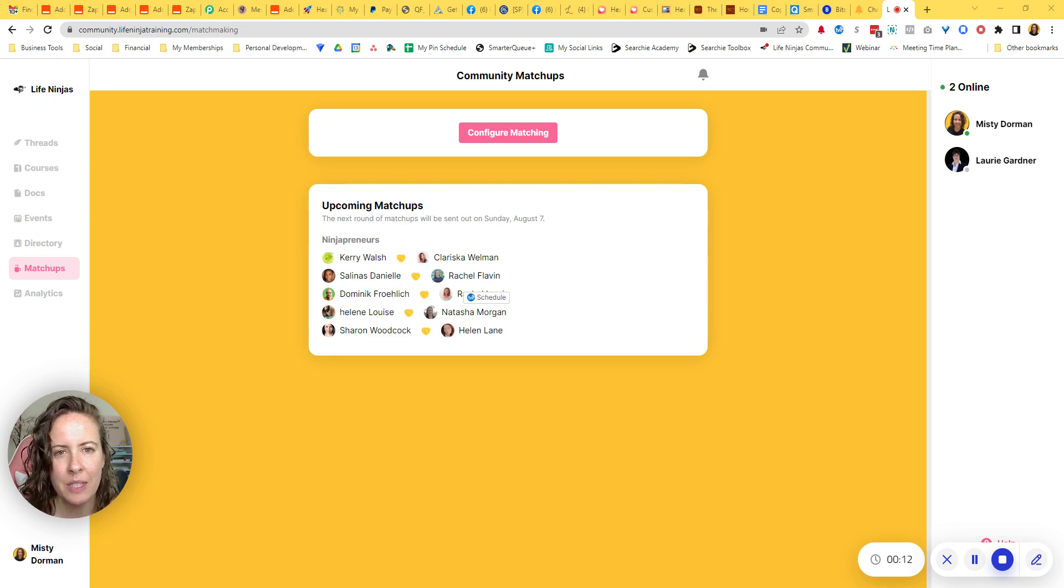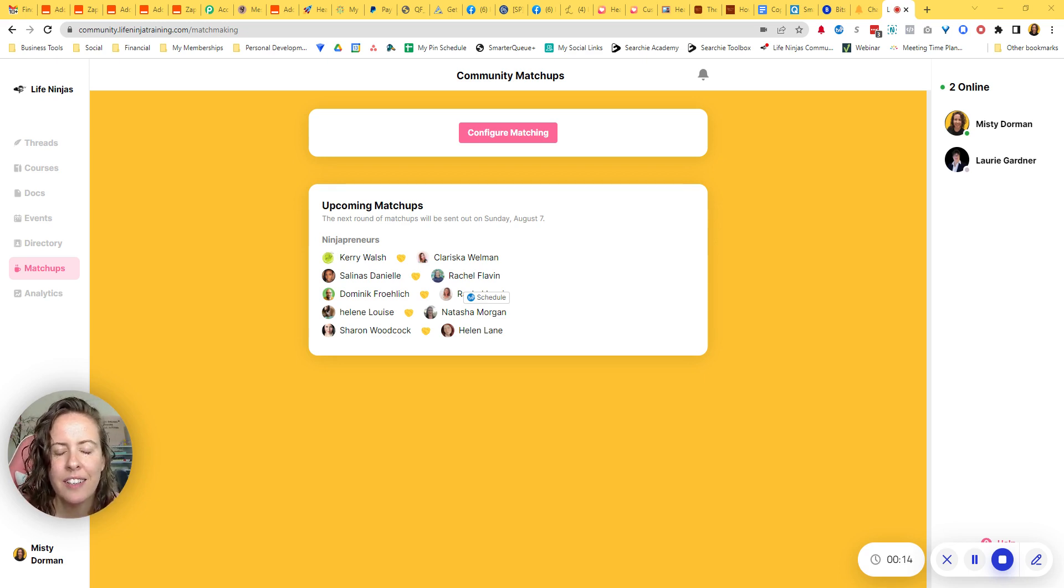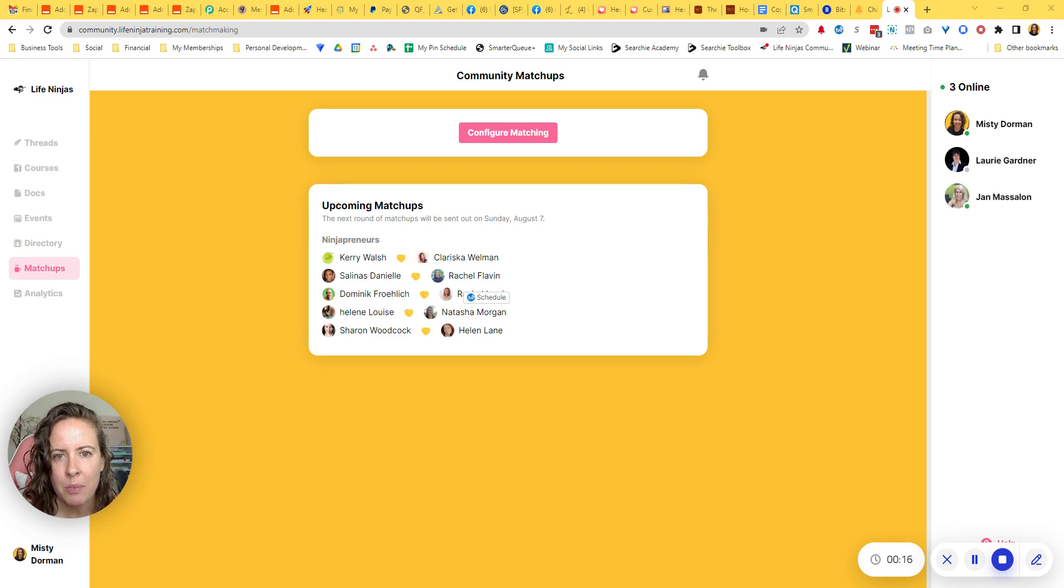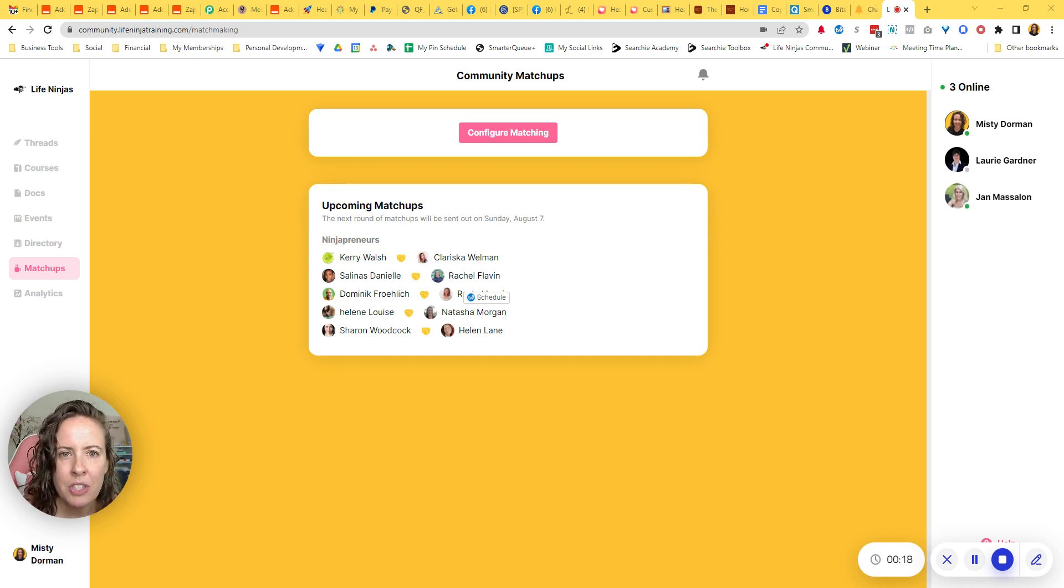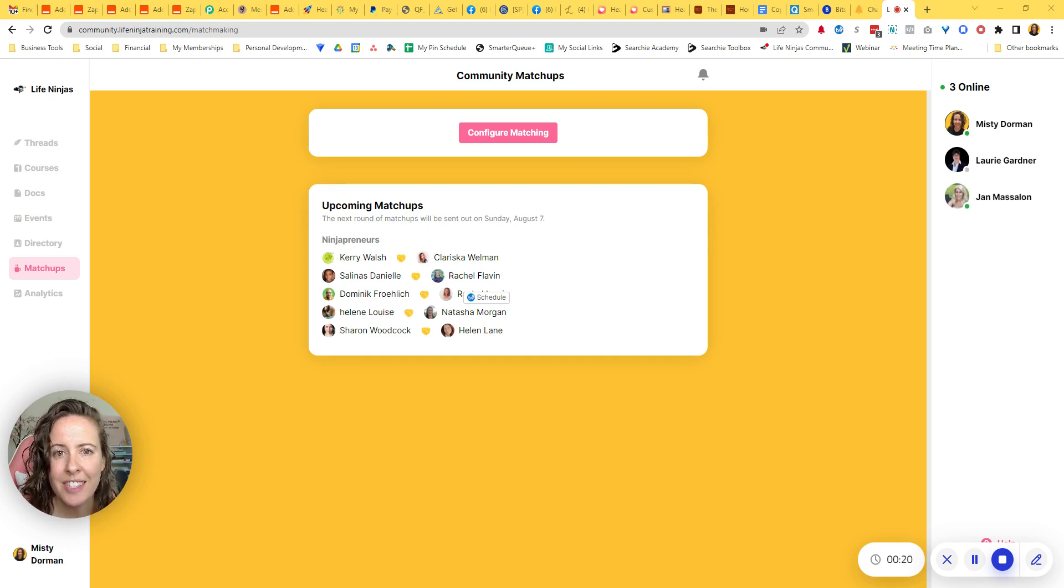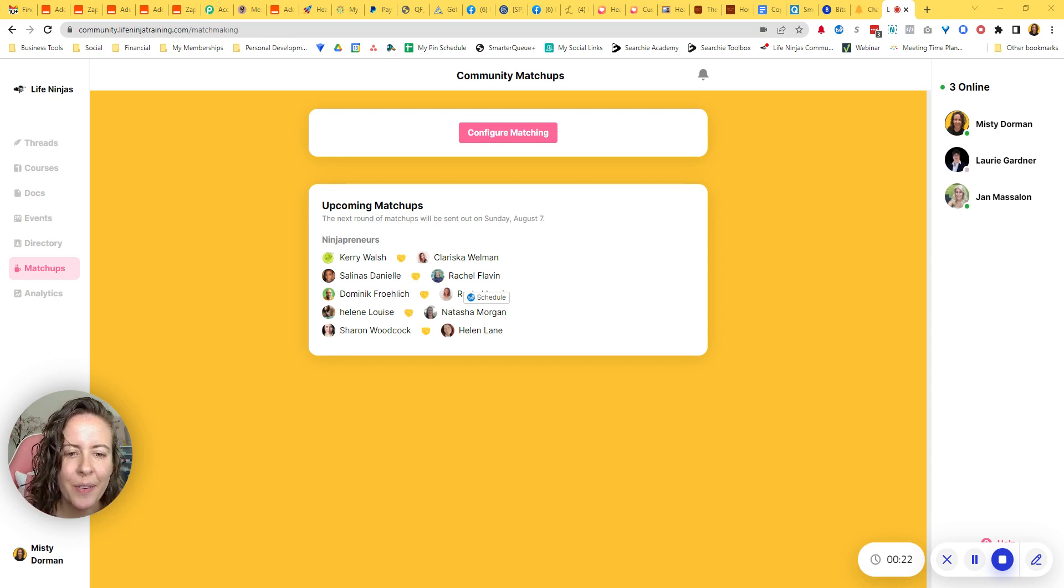I'm Misty Dorman from MistyDorman.com and LikeNinjaTraining.com. I help overwhelmed entrepreneurs implement systems, strategies, tools, and tech to save time and mental calories growing their business.